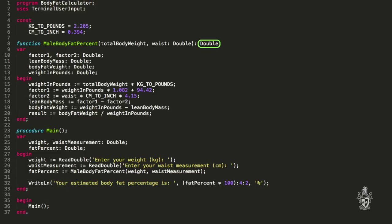If you have a look at the code here, we can see the return type. This indicates that this function is going to return a double value, whereas a procedure says that it returns nothing - it just does stuff and then finishes. A function still performs steps, it looks just like a procedure, but the difference is that at the end we return a value. This here determines the type of value, and down at the bottom this is how we indicate what value we want to return. In this instance, the value returned is stored in result.